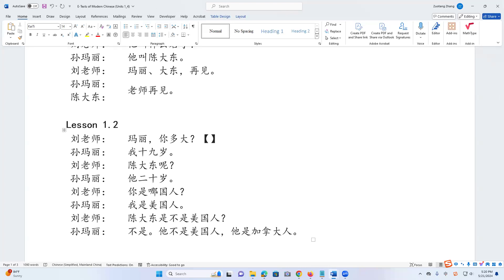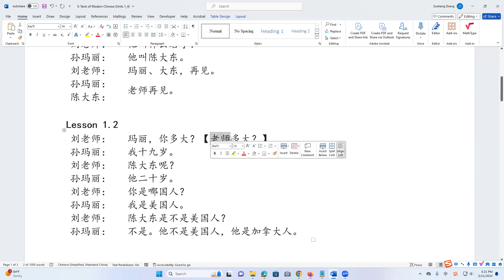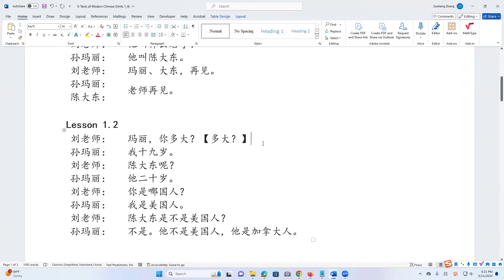I give an example sentence. If you ask a question, 老师多大? — how old is the teacher? 多大 should be learned right now.